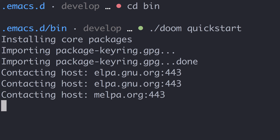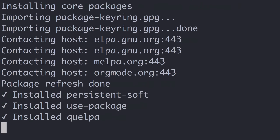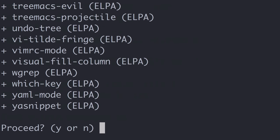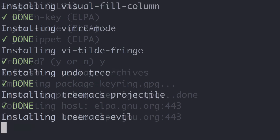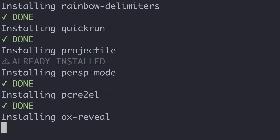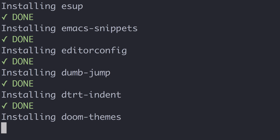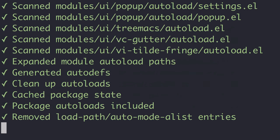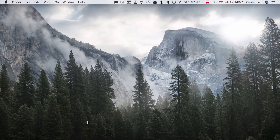The quickstart command will set up all the required files with default values and also installs some of the packages. It took a while, but it's done. We can now start Emacs.